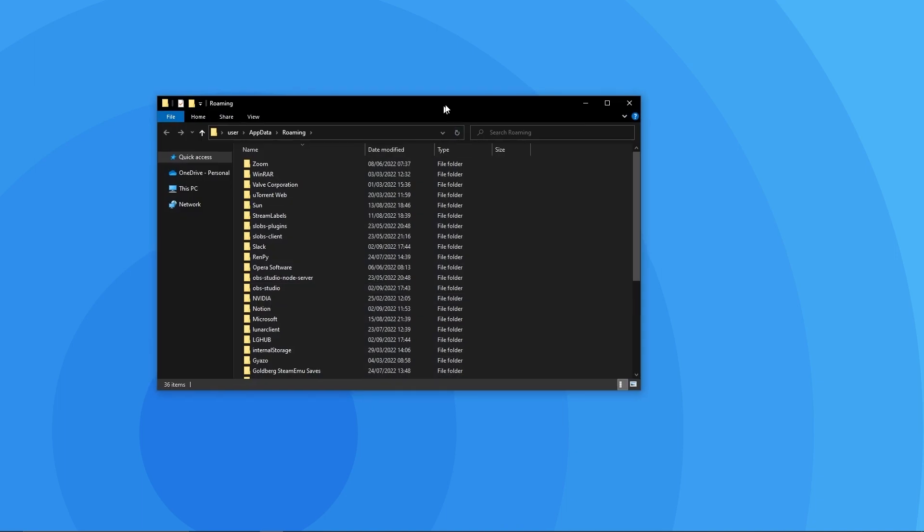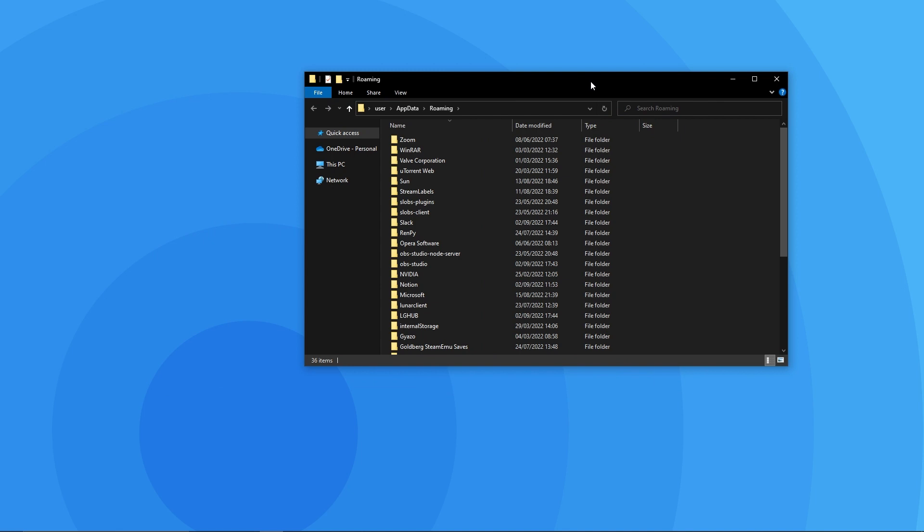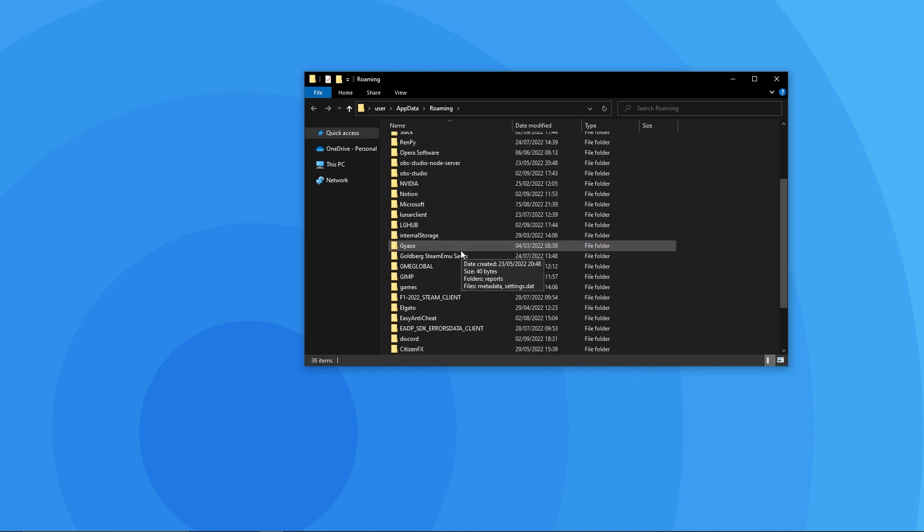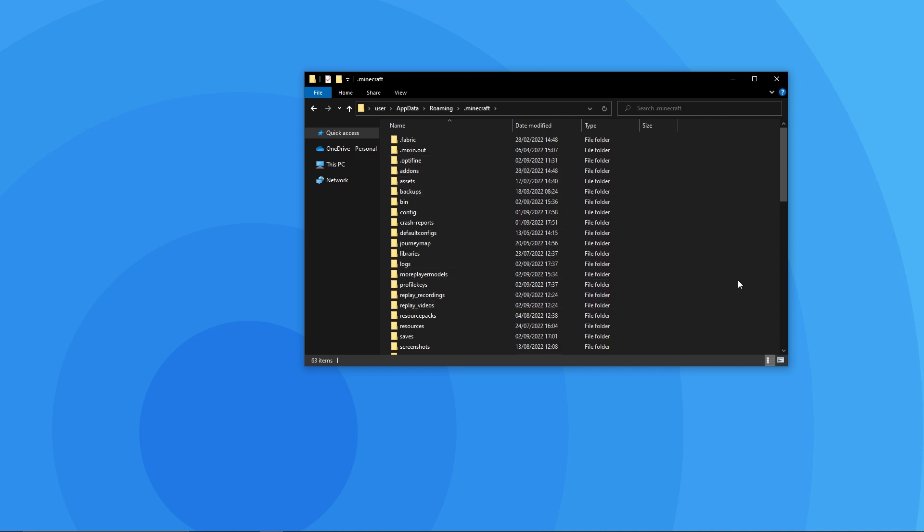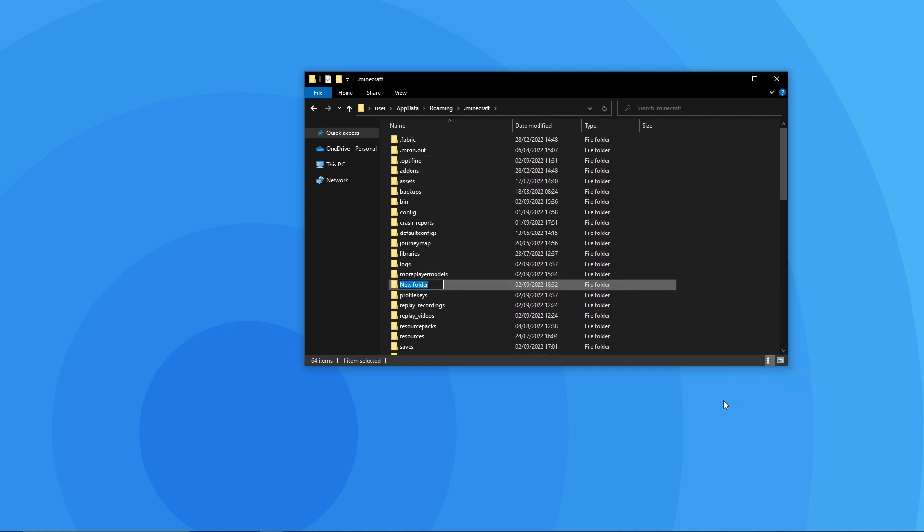When this files explorer window is open you should go ahead and double click on your .minecraft folder. In here you should see a mods folder however if there isn't one, making a new folder and naming it mods will work the same like so.